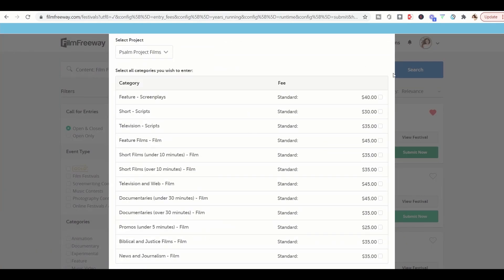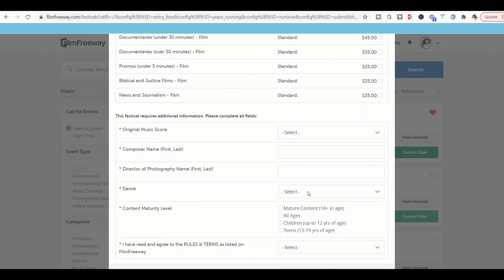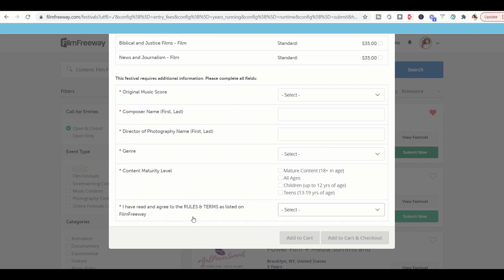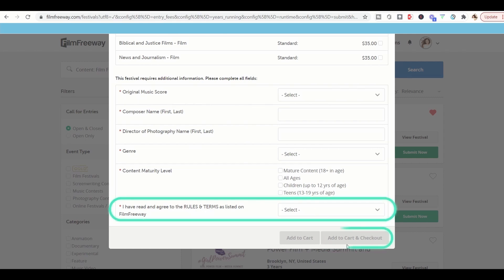So select whatever category you would like to have. And then on the bottom here, make sure that you select I have read and agreed to the rules and term. Click yes. And then add to cart and check out. And that's about it.